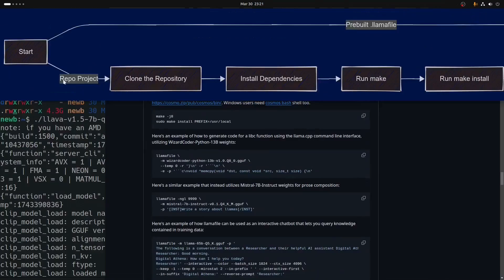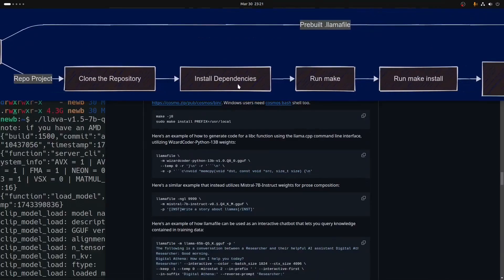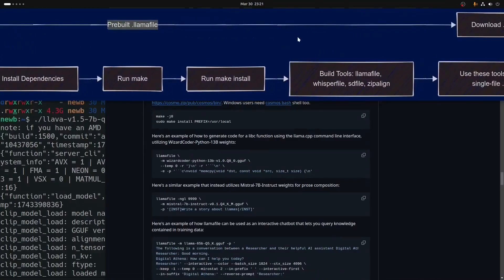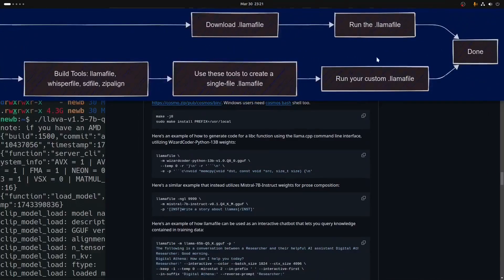After covering the pre-built or quick path in the next video, we'll be getting into the repo project — cloning the repo, the dependencies, using make to build all the tools — all these things on up to running your own llamafiles, your .llamafiles, in various types.